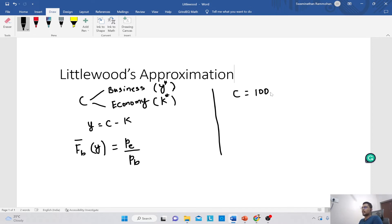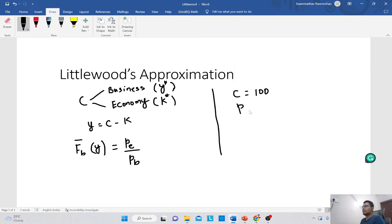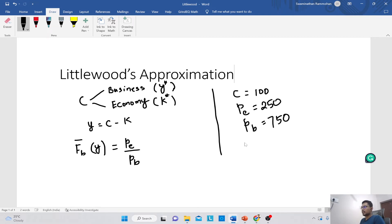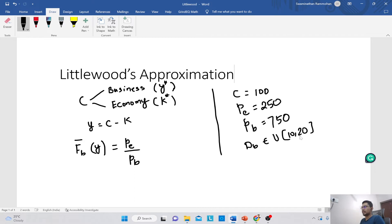We know that economy travellers book their tickets well in advance while business travellers do it at the last minute. So we have a capacity of 100 identical seats on the same plane going from origin to destination, and we need to distribute these 100 seats between business and economy travellers. Let us assume the fare paid by economy customers is $250. Business travellers pay way more than economy travellers — let's say PB is $750. Let us also assume that the demand of business travellers is uniformly distributed between 10 and 20.